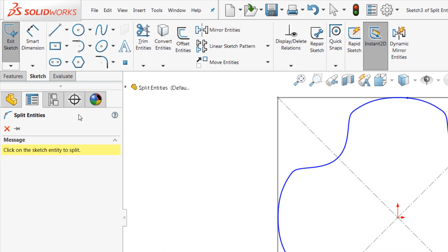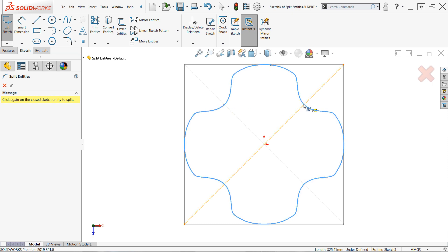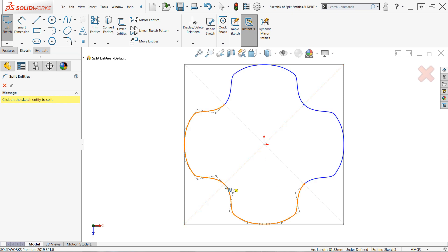Once active, simply click a sketch entity in the position where you would like to split it, then confirm the command. These split points that you're adding can be moved freely with a click and drag, or they can be constrained using sketch relations, dimensions, or construction geometry as required.